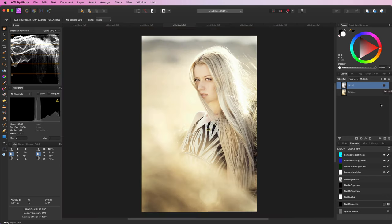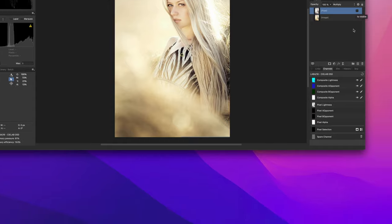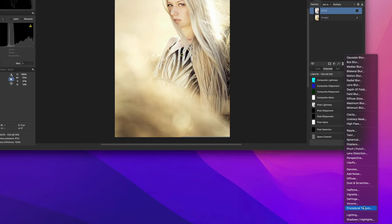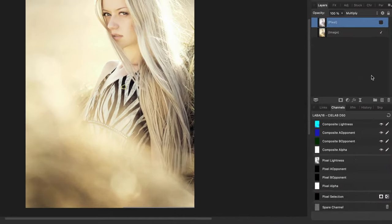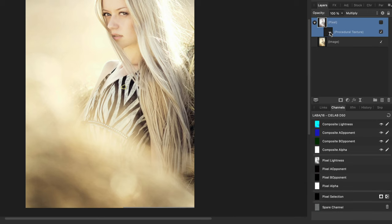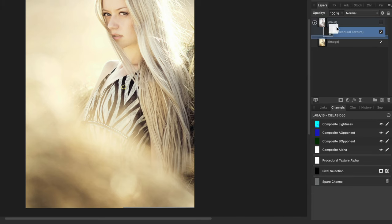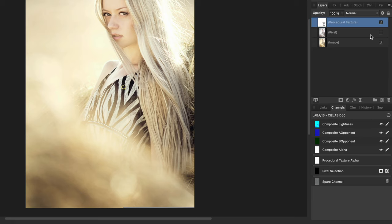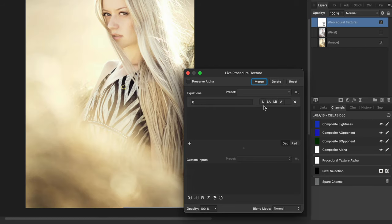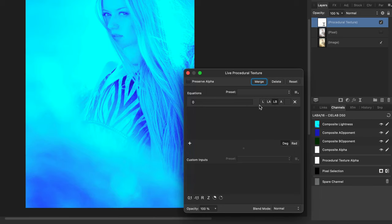So instead of using the channels panel to assign the A component values to the B component we can use a live procedural filter. In my setup filters are applied as child layers, so before making changes let me move it out of the current layer and make it the top layer. Because we are working in lab mode the channels available in the procedural filter will be the lab channels.